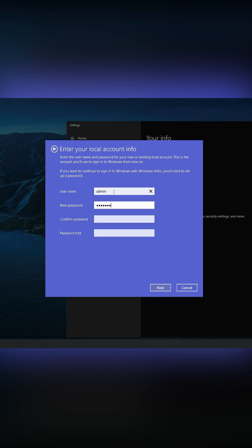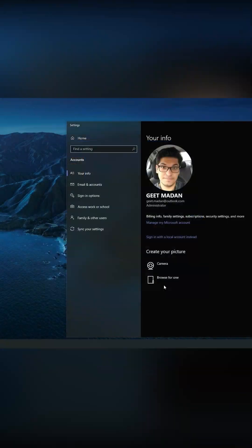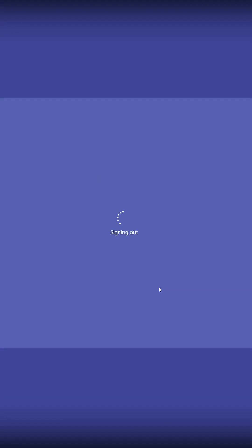Mine is admin. I'm just typing the passwords once again and I'm going to give it a hint. When I click next, it's going to ask me to log out, and that's okay — you should be able to log out.